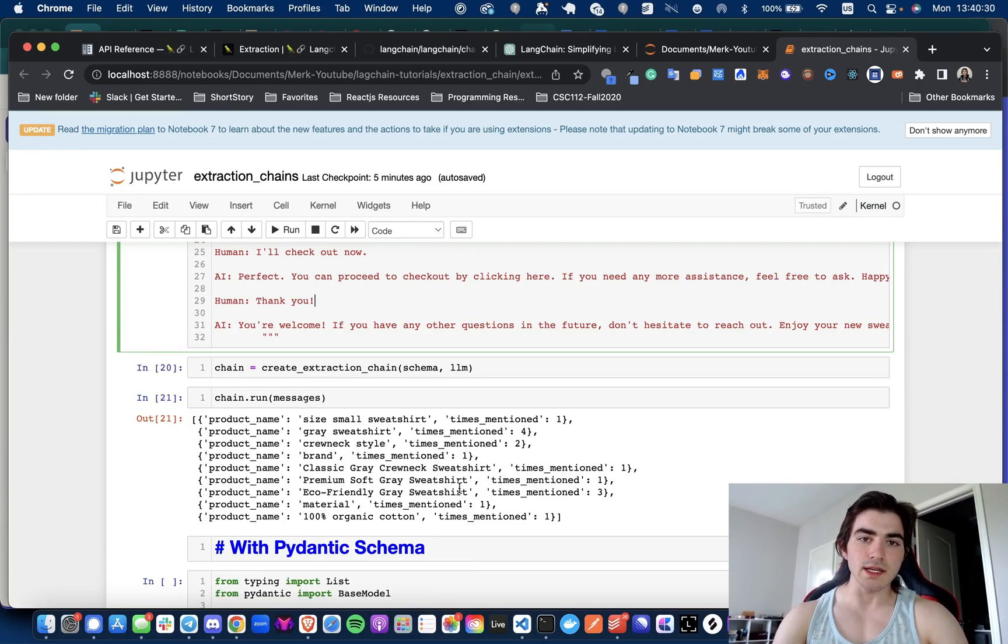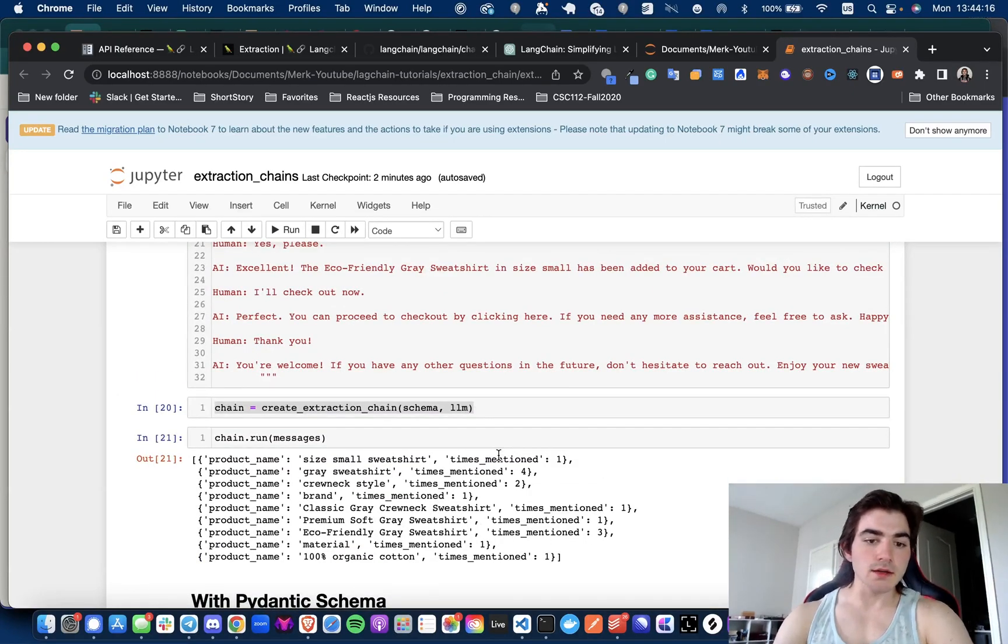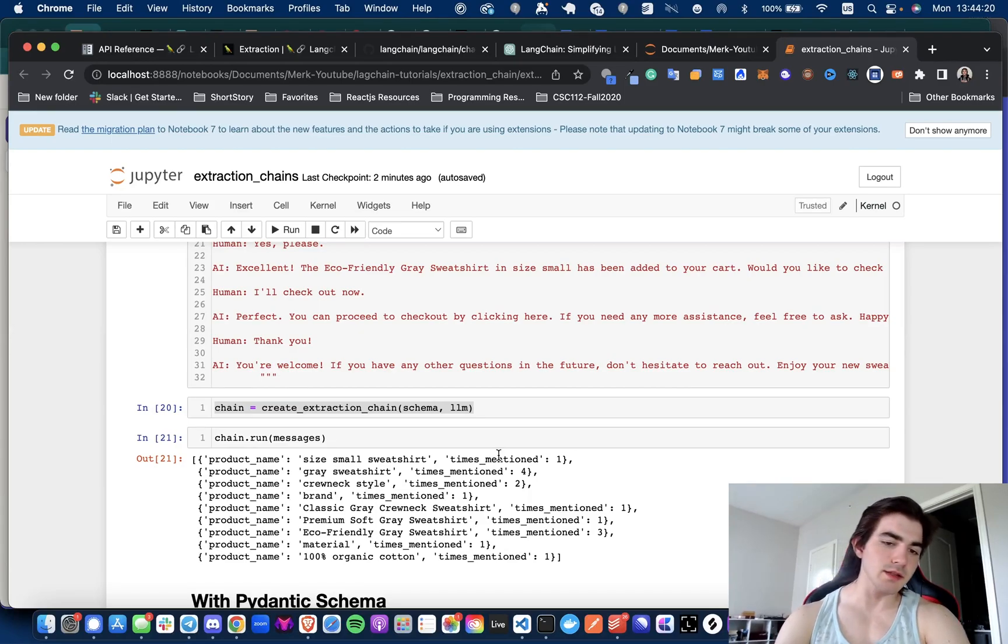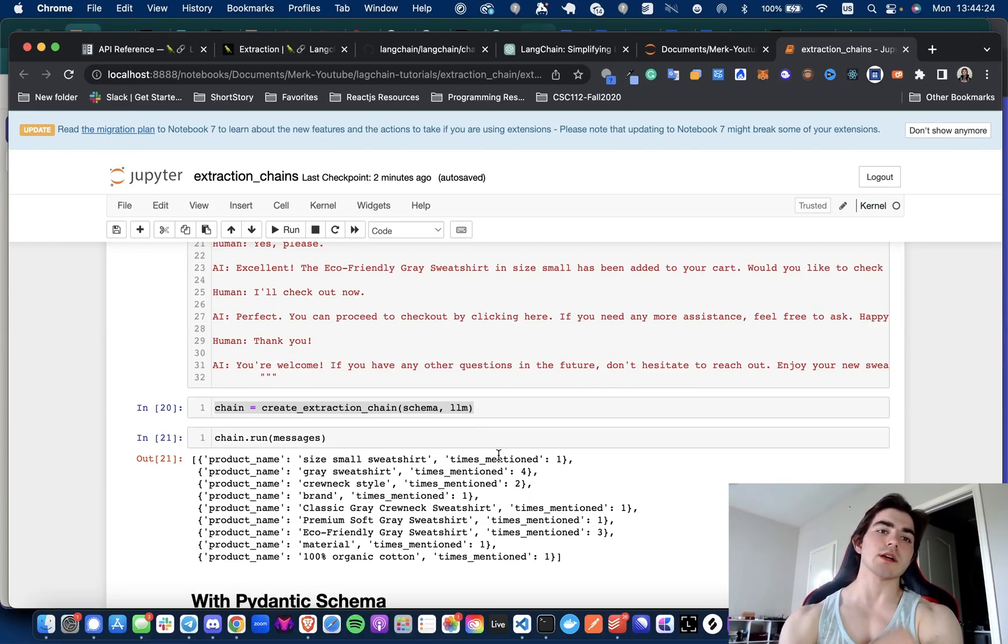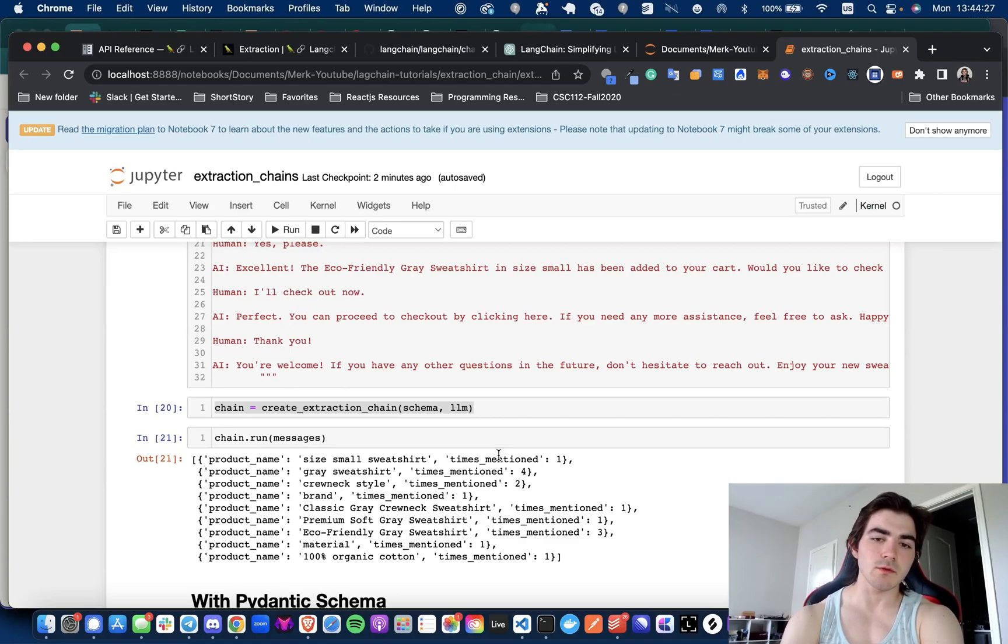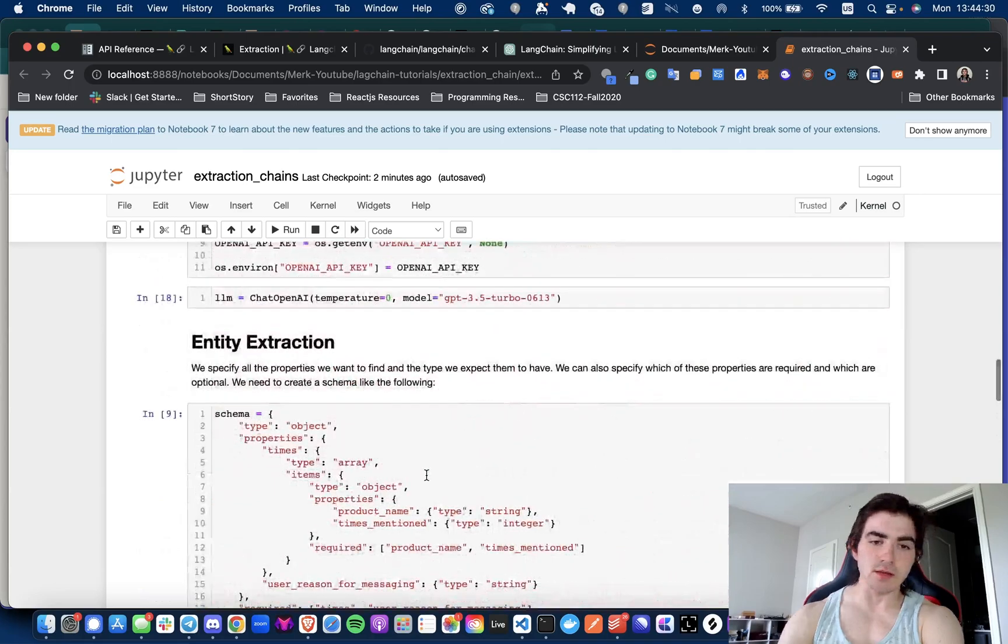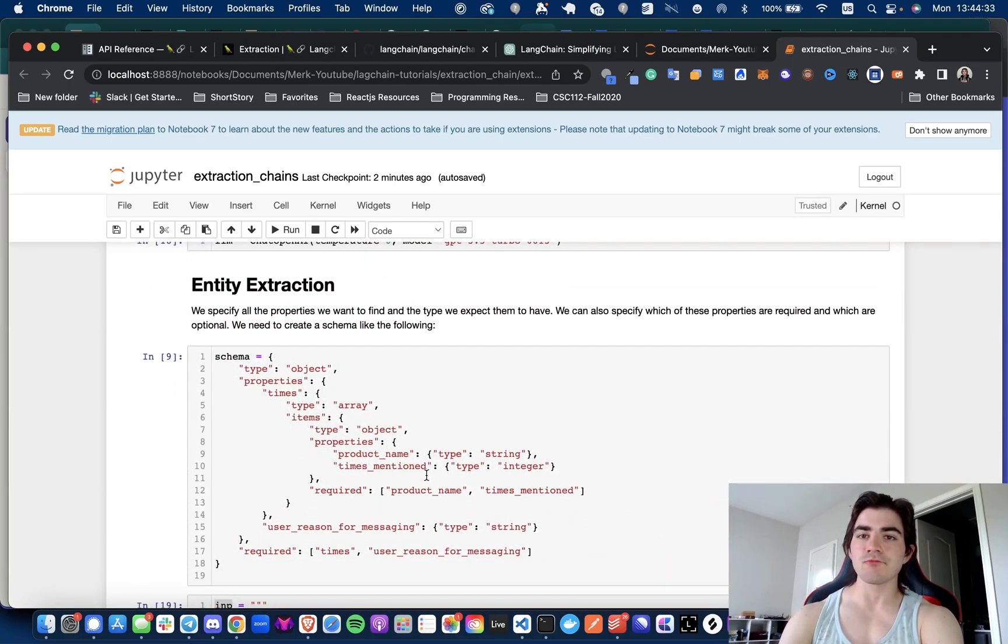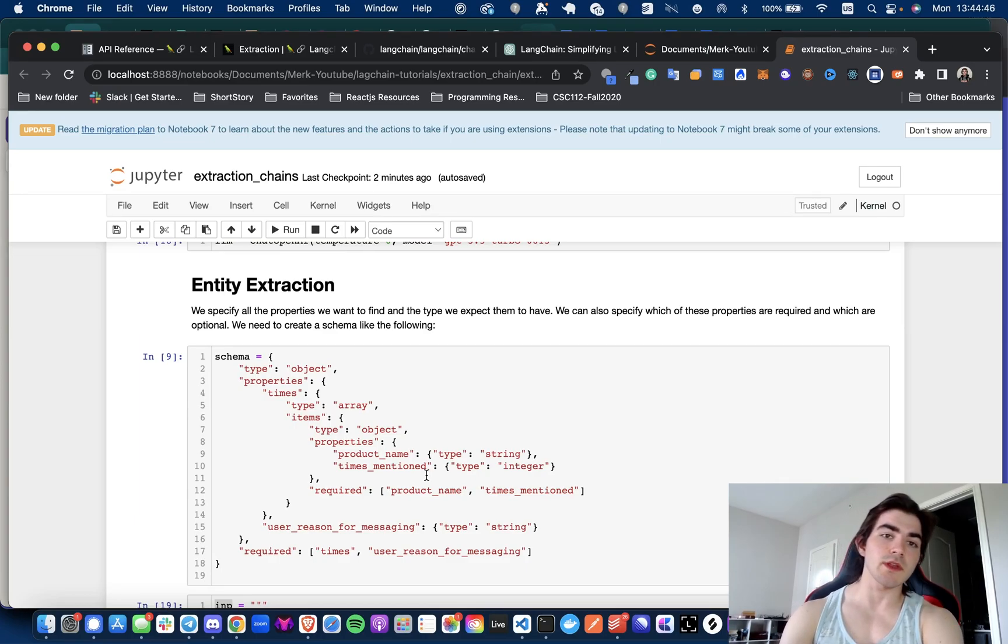And yeah, so that is it for the video. You can do this with Pydantic schemas. I can add the notebook to make sure that you guys know how to use the Pydantic schema method instead of using the JSON schema that we defined up here. I prefer this way.